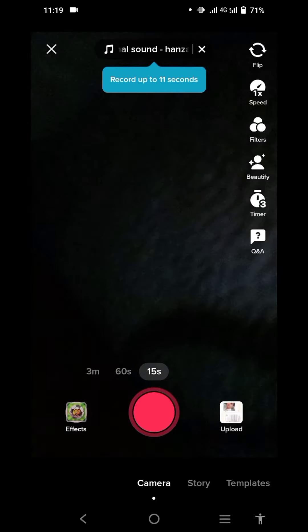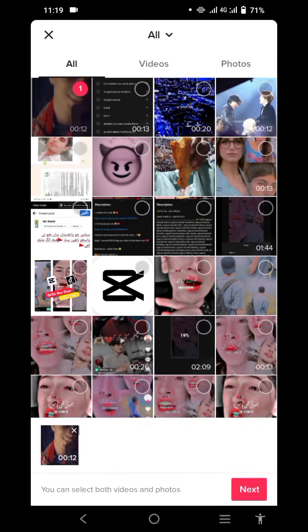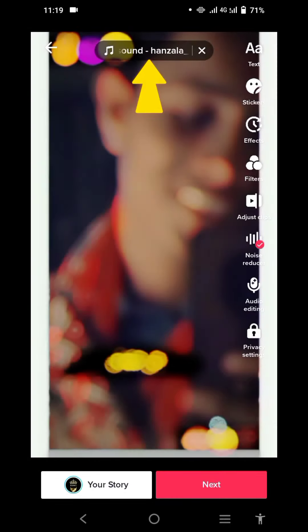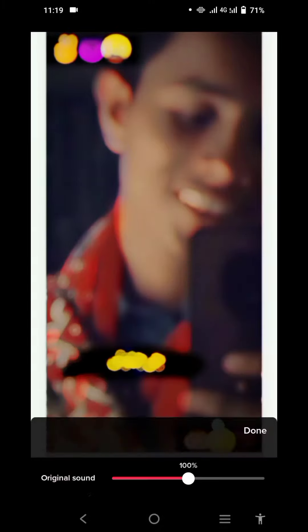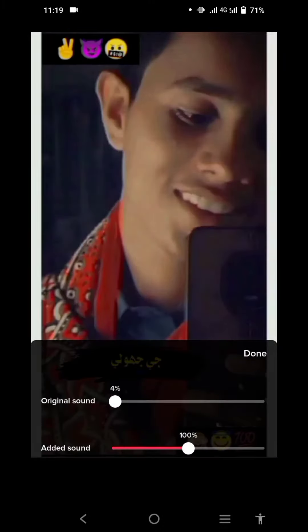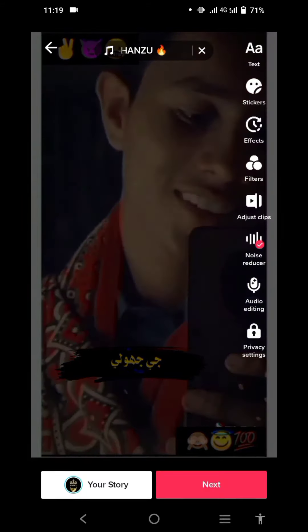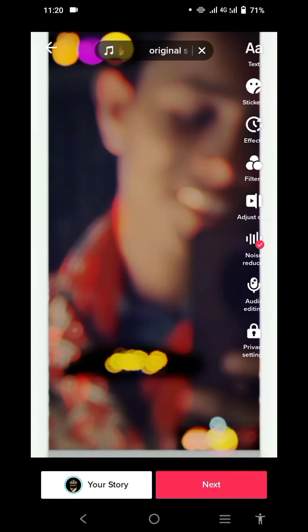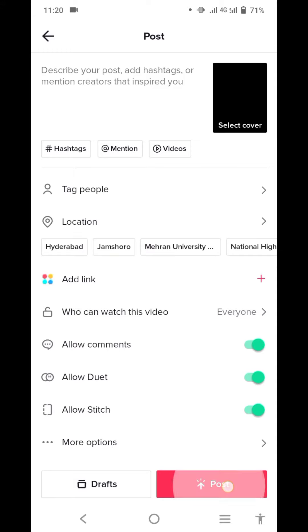Upload the video as you edit. Select Next, then go to Sound. Set Original to zero and Added Sound to 100. Select Next, then Post.